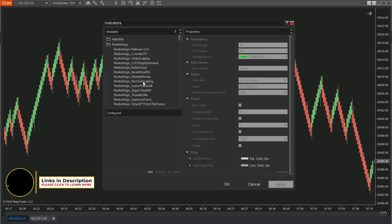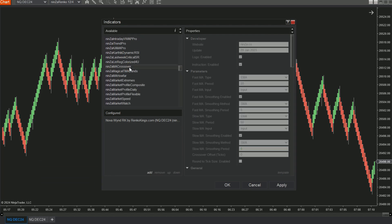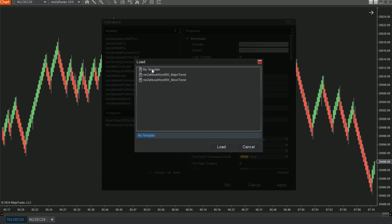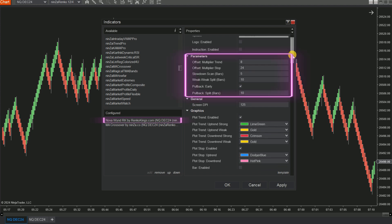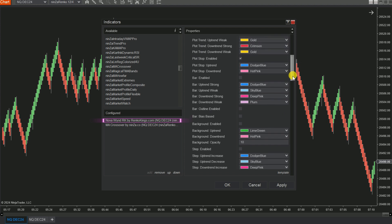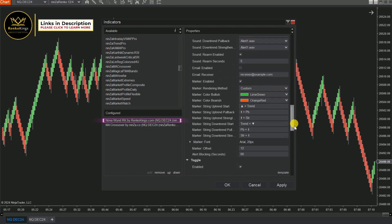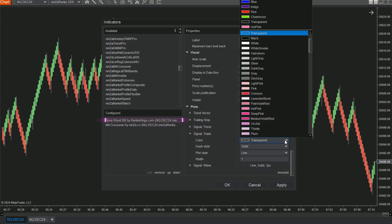First, open your indicator dialog and add Nova Wind RK and MA Crossover to your chart. Now let's focus on Nova Wind RK. We will load the template we've prepared earlier. With this template, we will adjust the parameters. Disable all other signal types, and keep only the Trend Start signal.